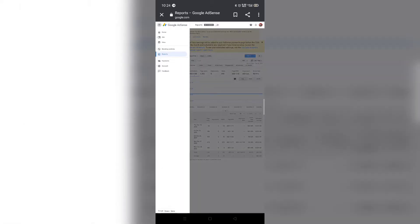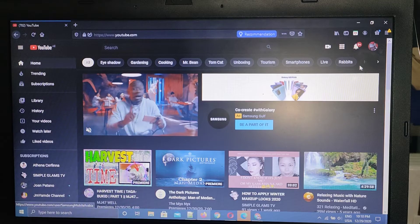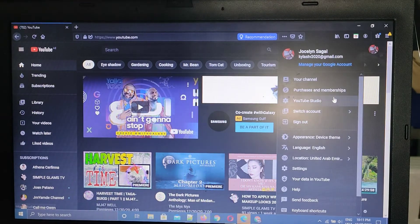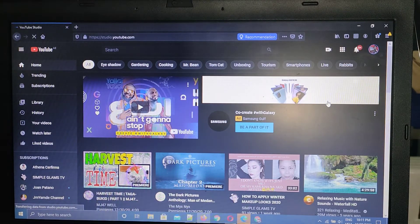After searching in Google, I found out exactly where to check and how to do it. Just follow me and we'll go find it. All you have to do is go to YouTube Studio.